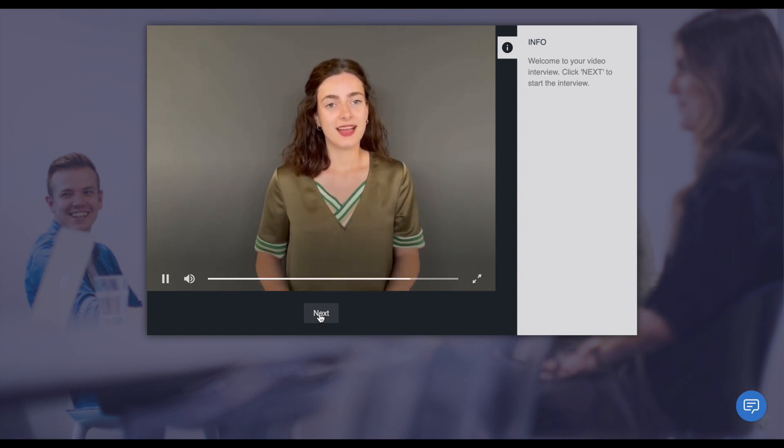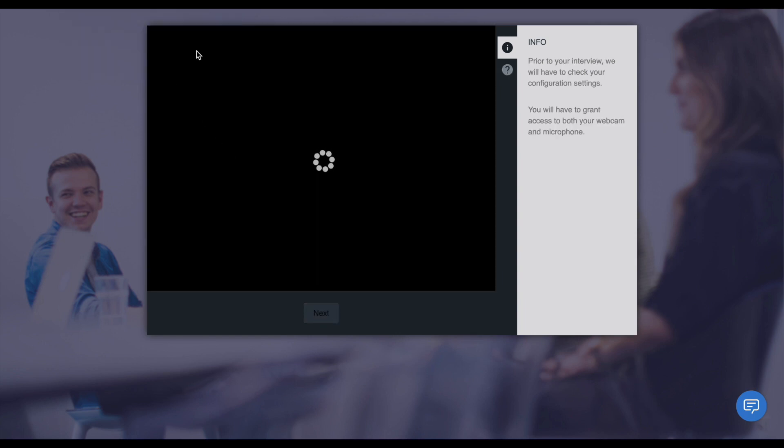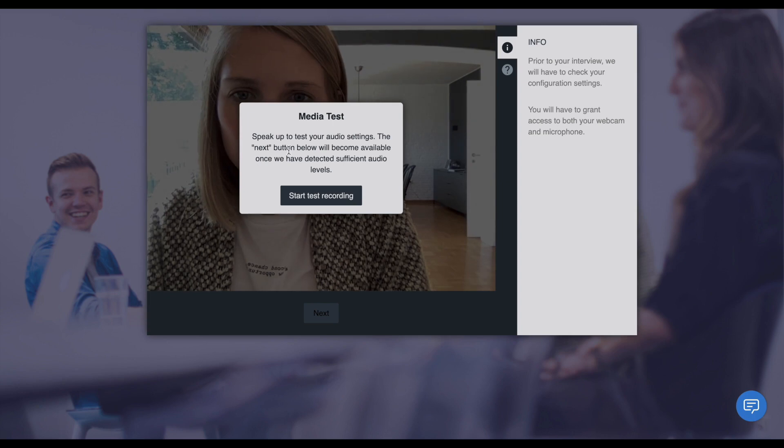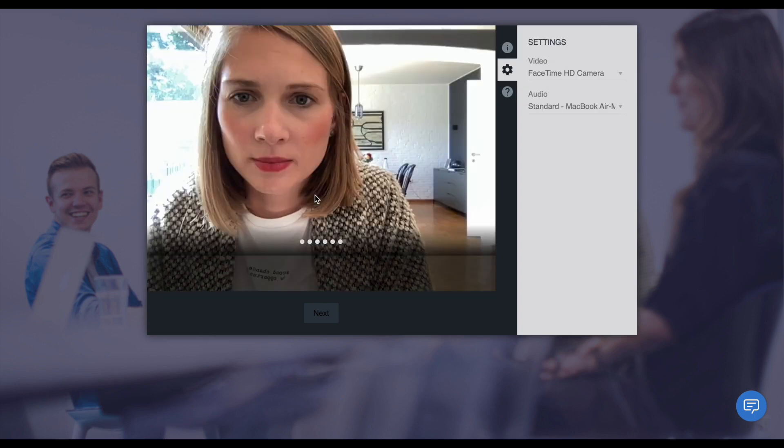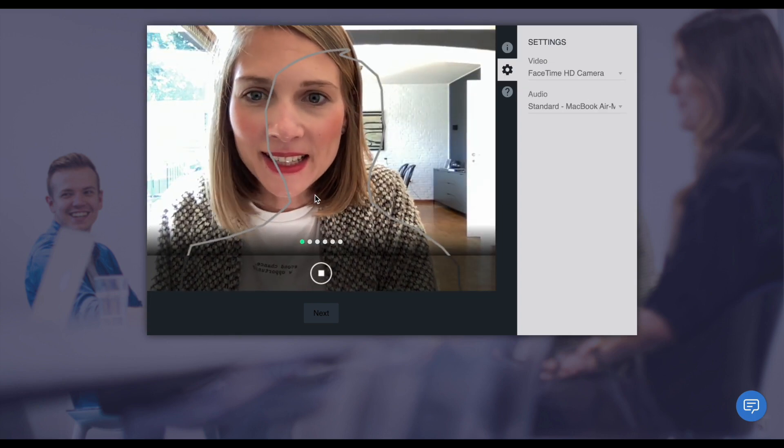Before candidates can start answering your questions, they need to do a short media test to ensure that their camera and microphone settings are working as expected.